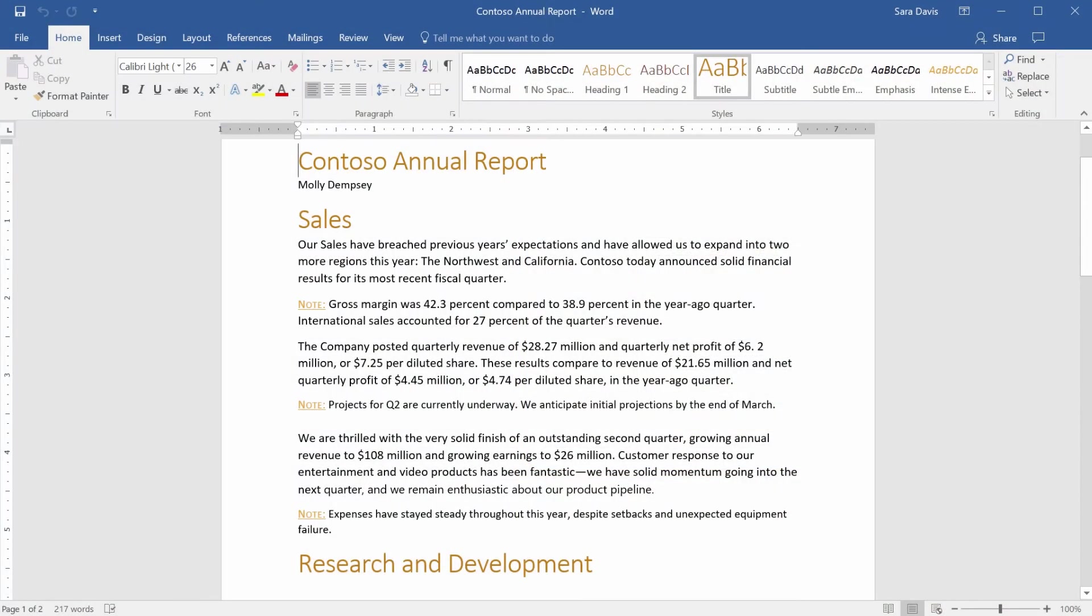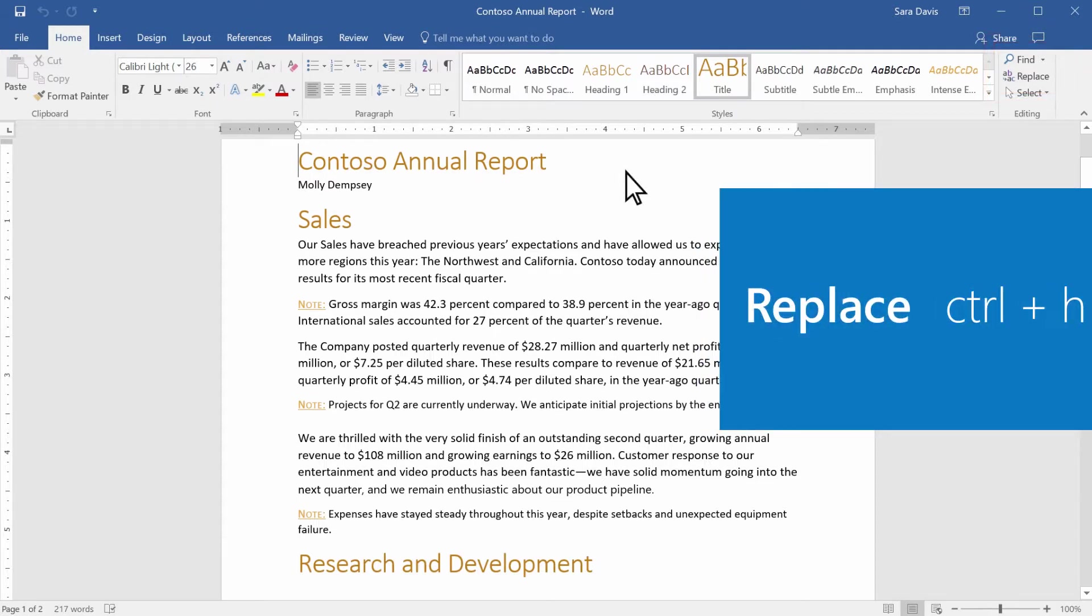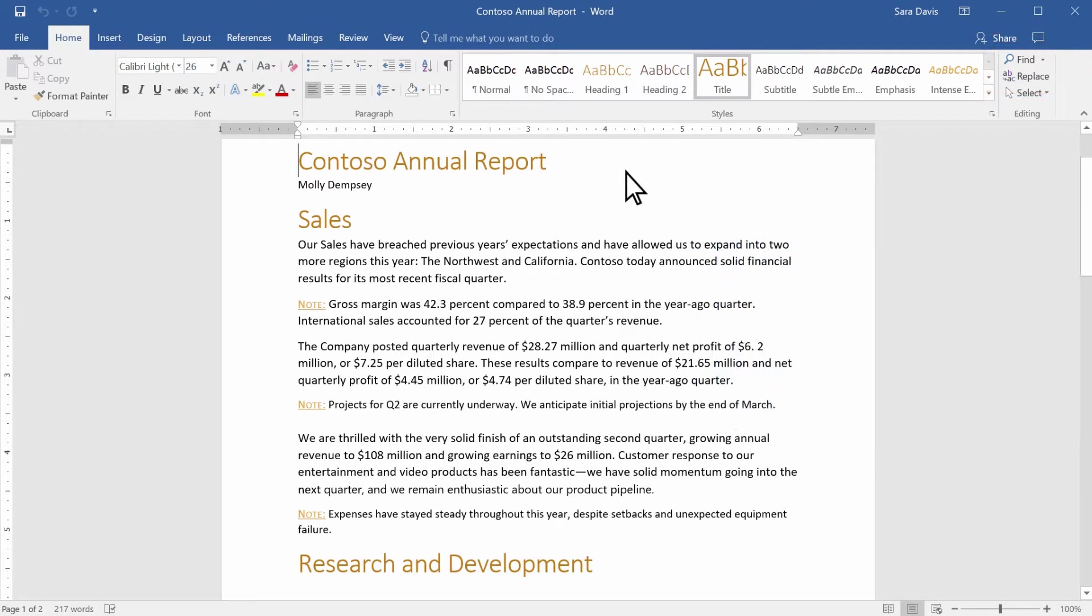If you're working with a lot of text and need to search and replace a word or a sentence, use Find and Replace. In your Office app, select Replace or press Ctrl-H.